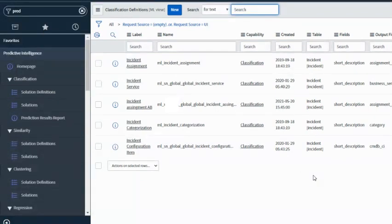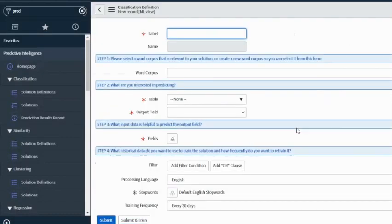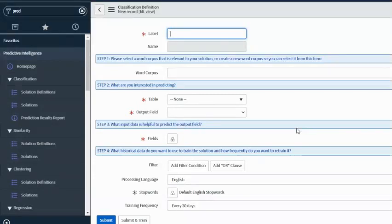From here you can already see that I have a couple of solution definitions for my classification solution. A solution definition is just what we are trying to configure as a use case. In order to create a new solution definition I'll click on the New button. Before we even try to create a classification model, we want to understand what we are trying to achieve, what we are trying to automate, what we are trying to predict, what kind of inputs we'll have, and what kind of output we are expecting. We need to make sure we have the right data — clean, relevant, and reliable data.